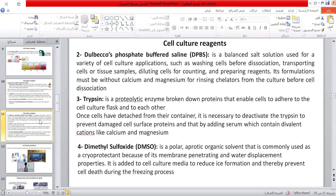Dulbecco's phosphate-buffered saline (DPBS) is a balanced cell solution used for a variety of cell culture applications such as washing cells before dissociation, transporting cells or tissue samples, diluting cells for counting, and preparing reagents.